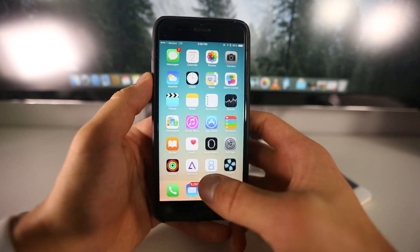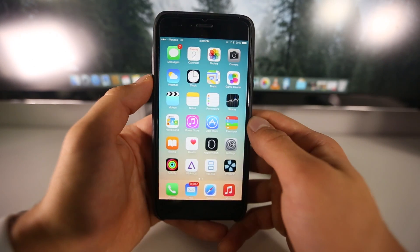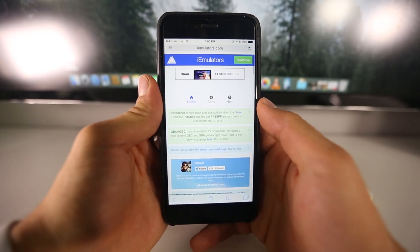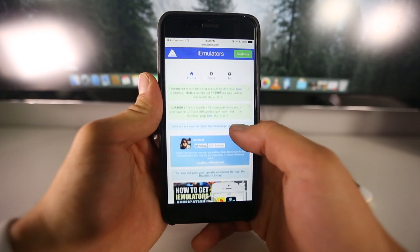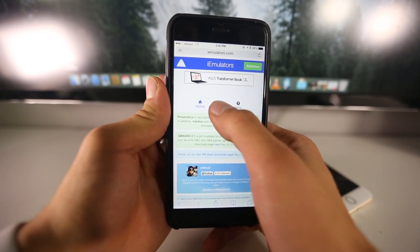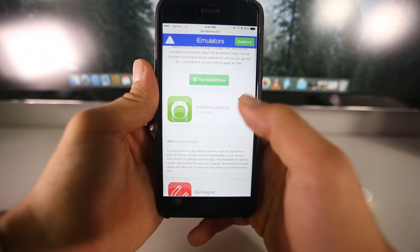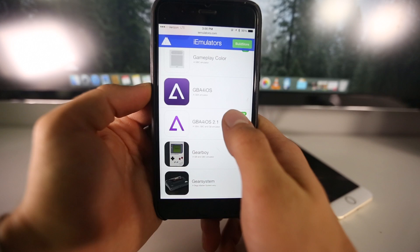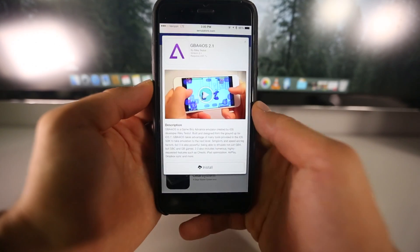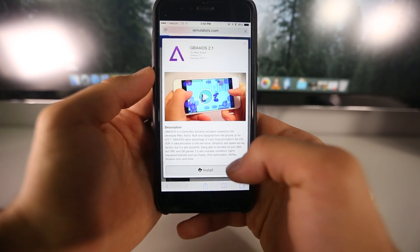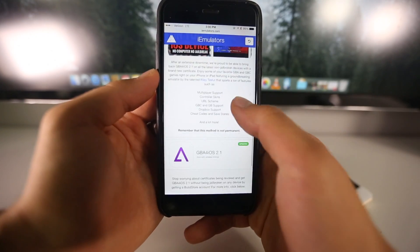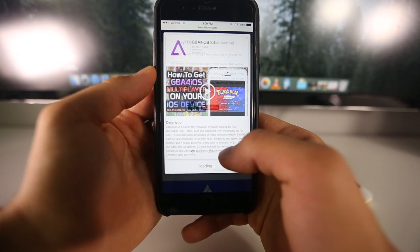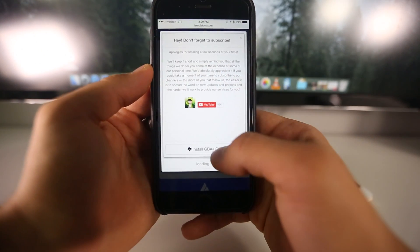For the Game Boy Advance and DS emulator you can install games without a computer. To begin, go ahead and head over to iemulators.com on your device. Once you're here, click on the apps and scroll down. Game Boy Advance for iOS 2.1 has been updated. When you click on it, all you need to do is select install, then click install again to confirm the prompt and it'll ask you to download it.